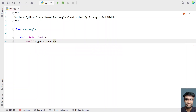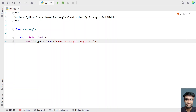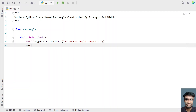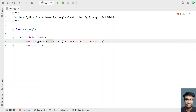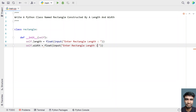Let's take self.length and ask the user to enter the value — that is the rectangle length. So let's say 'enter rectangle length'. Once the user enters the length, we convert it into a float and store it in the variable length. Now let's take another variable, self.width, and ask the user to enter the rectangle width.